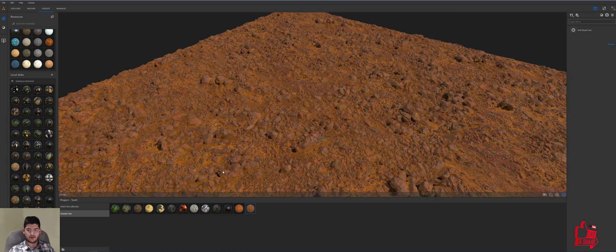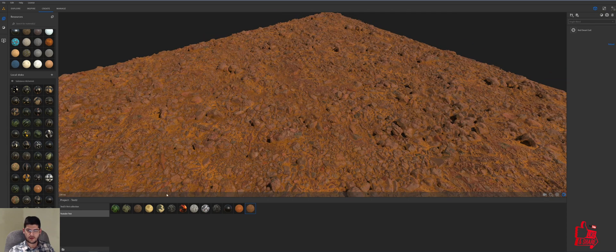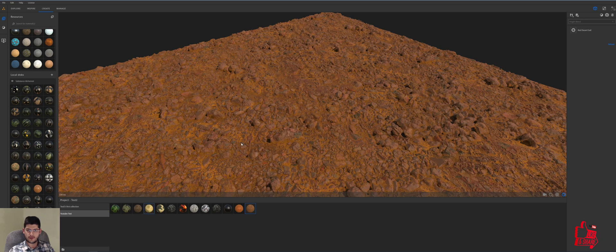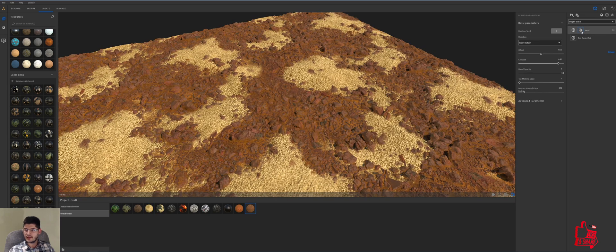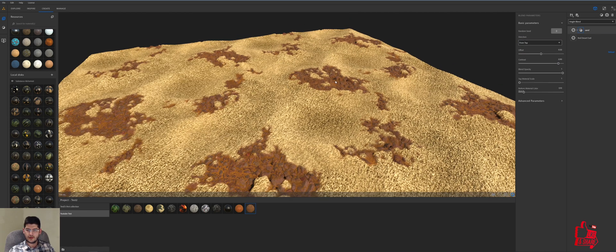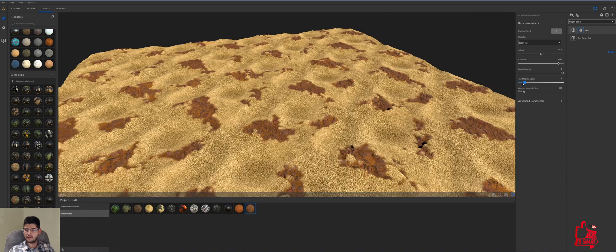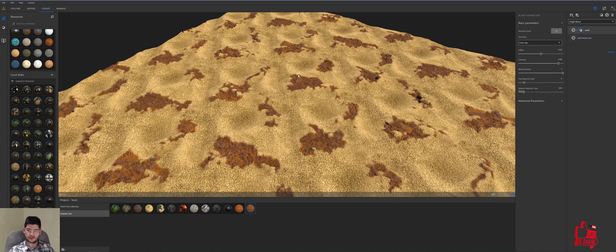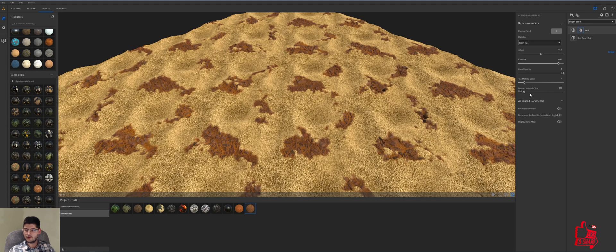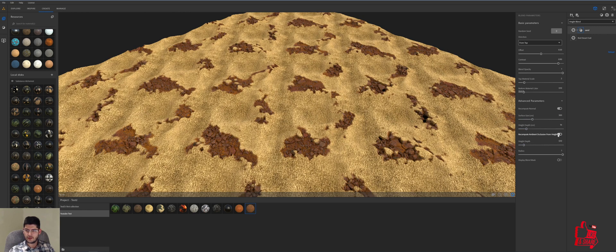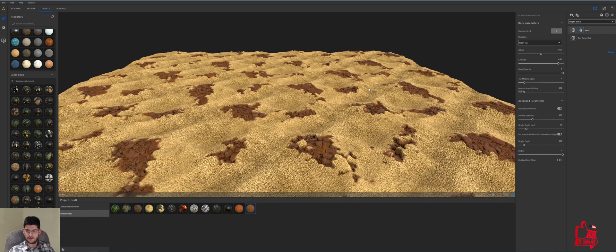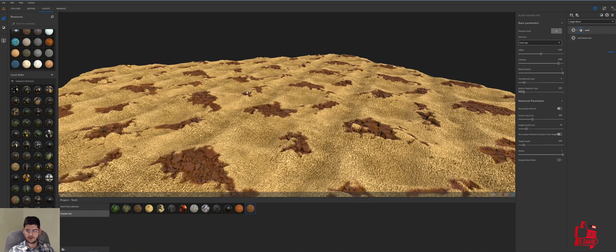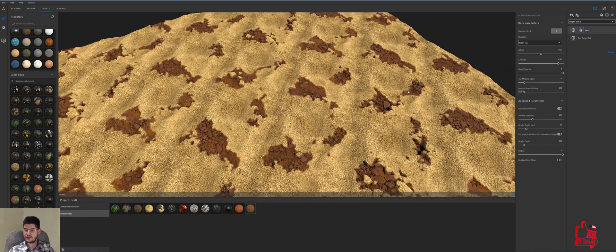So we're back on our Mars ground texture, we're just gonna drop in the sand and then we'll go to the sand blending parameters, we'll change the directions from bottom to from top and now we're also going to increase the material scale to number two which will then give us more resolution on the sand. We'll also go to advanced parameters and enable recompute normal and recompute ambient occlusion from height map, that should give us a bit more depth between the sand and the texture underneath.